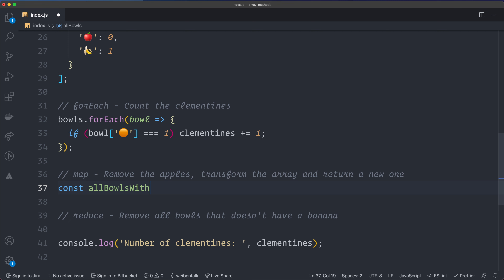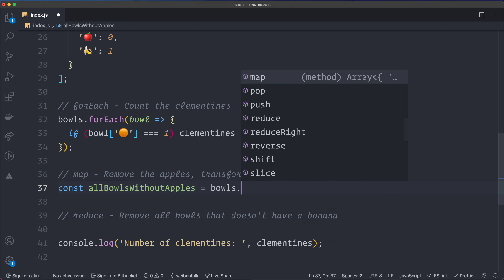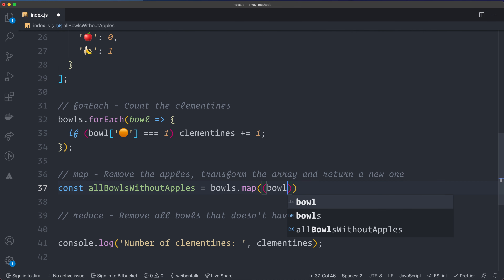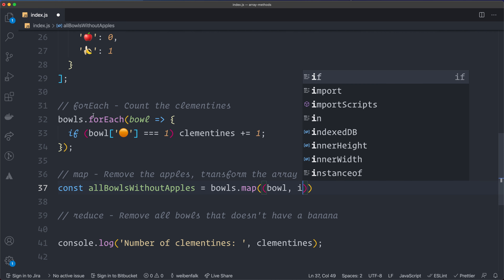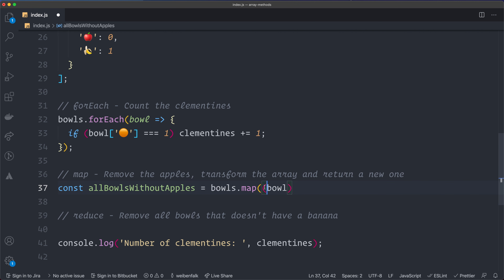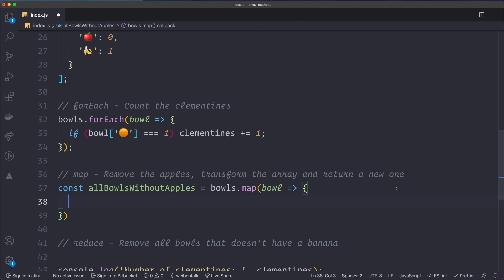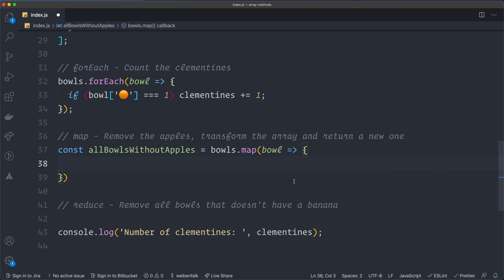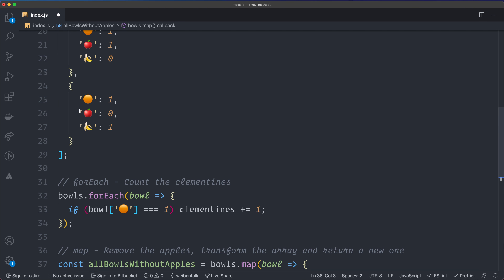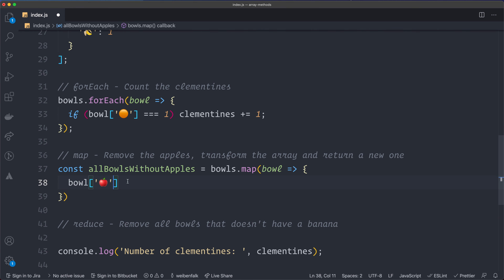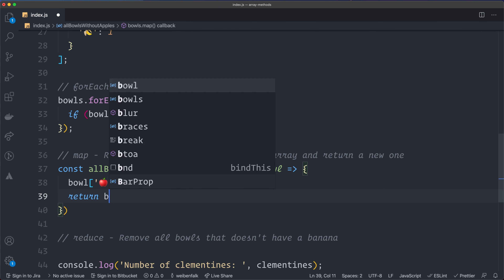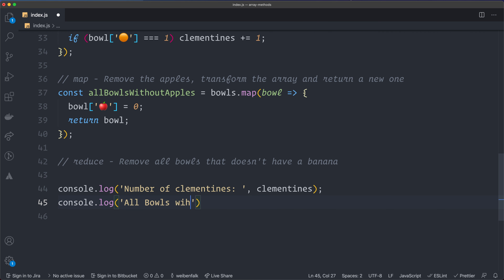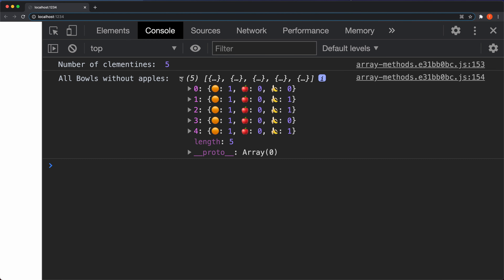So I create: const allBowlsWithoutApples = bowls.map(bowl => { ... }). You can also access the index with i if you need it, but we don't here. For each bowl, I set the apple property to zero, then return the bowl. I console log allBowlsWithoutApples and going back to the console — you can see all the bowls are there but the apples are removed. The array still has the same length of five, so all five bowls remain.